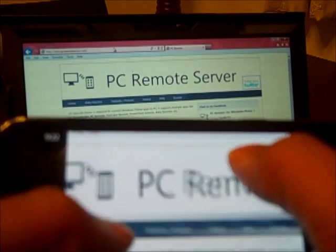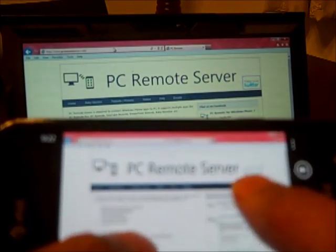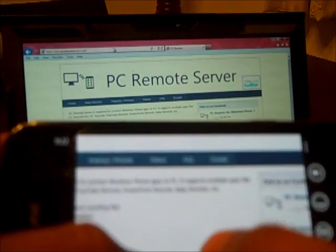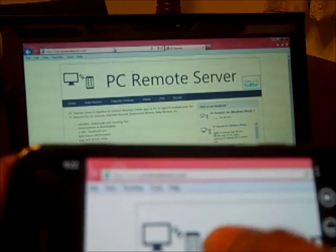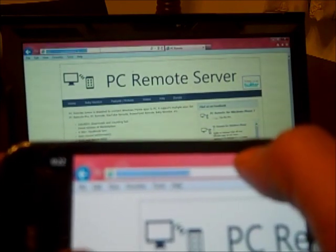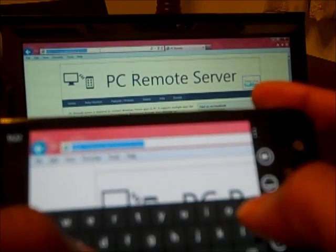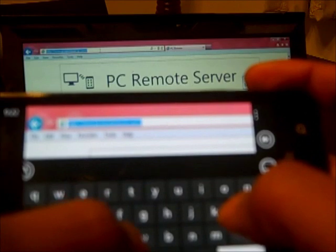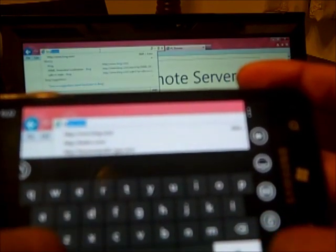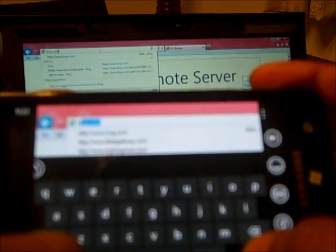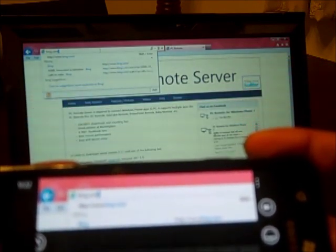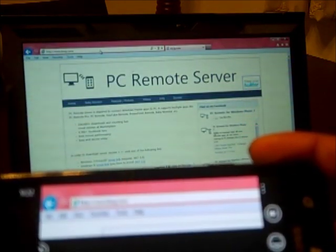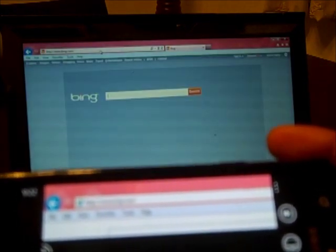I can zoom in, I can zoom out, I can even type. I am typing bing.com and it is typing on my PC too.